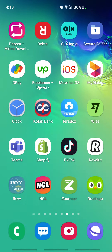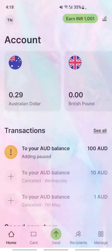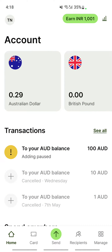Hi everyone, welcome to our channel. Today in this tutorial I'm going to show you how to exchange or convert currency on Wise. Let's get into the video. Firstly, open up your Wise account and log in. I'm opening up my Wise account now — okay, it's logged in.